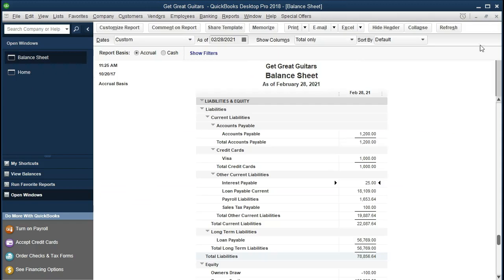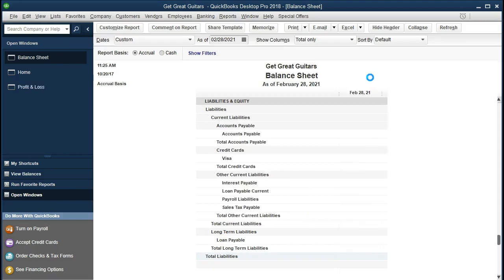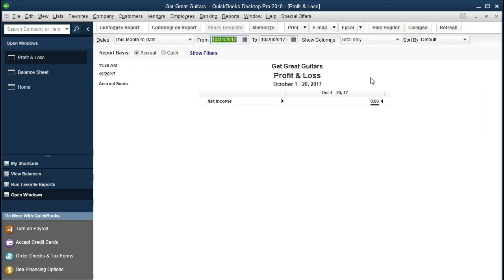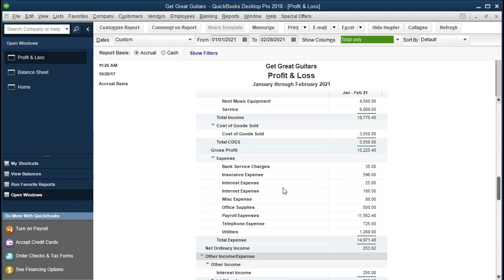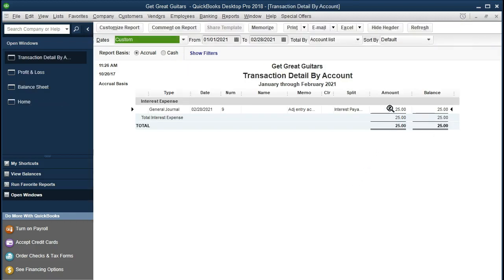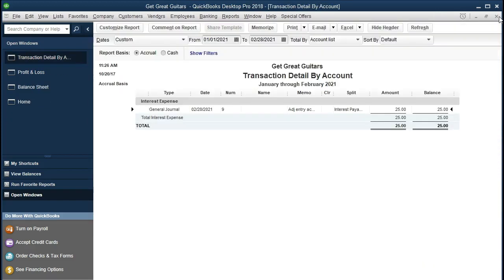Closing the balance sheet, the other side of this entry appears on the income statement. Go to Reports, Company and Financial, Profit and Loss, and change the dates to January 1 through February 28, 2021. Scrolling down, we can see the interest expense. Double-clicking on it shows the $25 entry. Double-clicking again shows our item — there's the accrued interest expense.